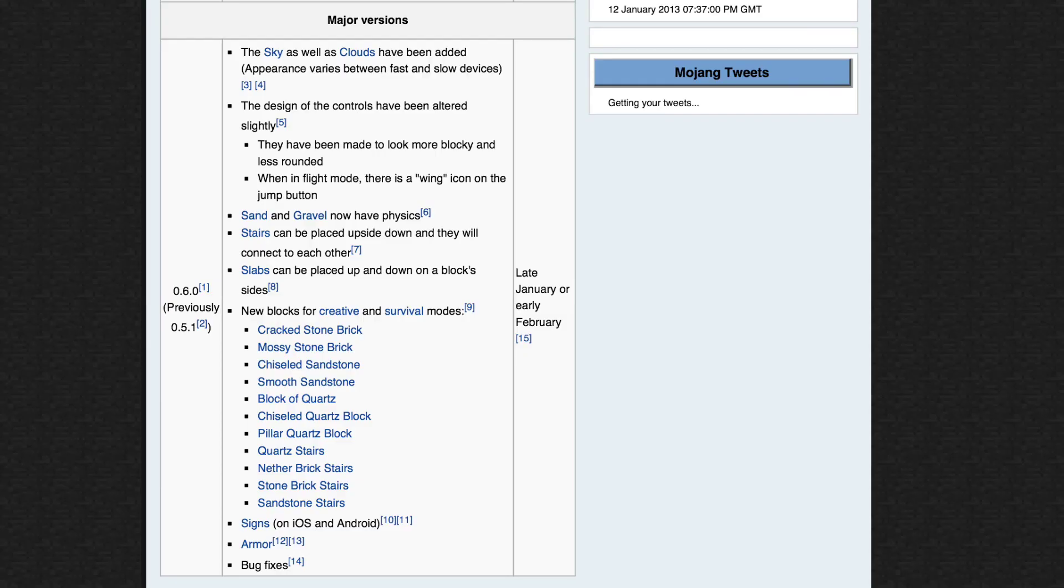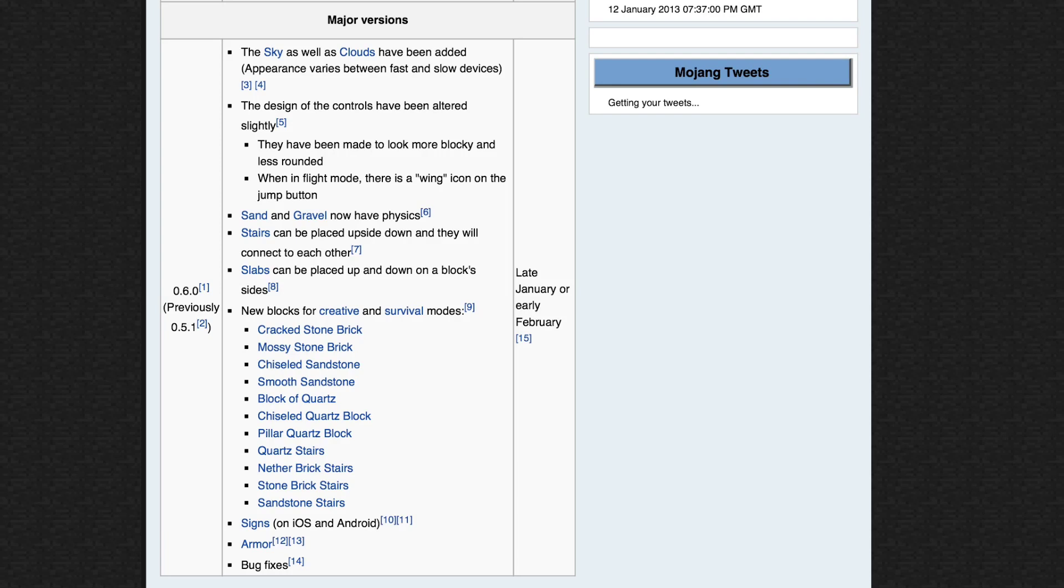Hey guys, Cryptic here. Today I will be talking to you about the new 0.6.0 update. Mojang were previously calling it 0.5.1 but they have now turned it to 0.6.0 as it's one of the biggest updates I've seen recently.